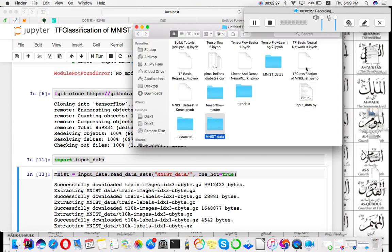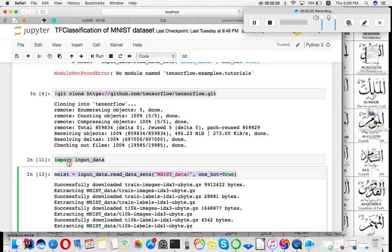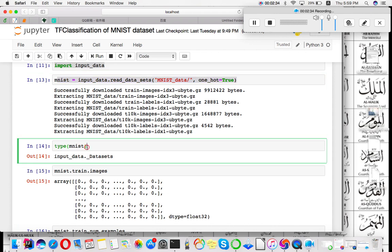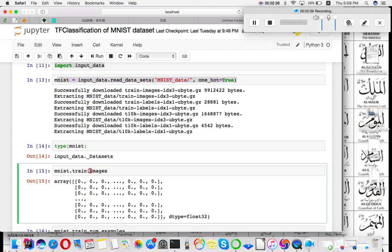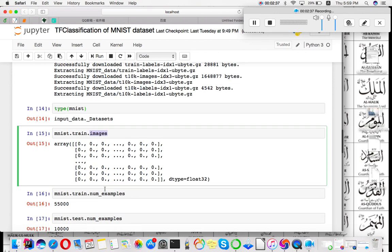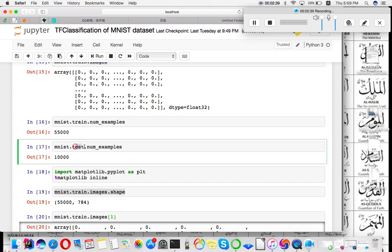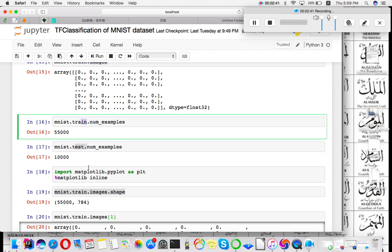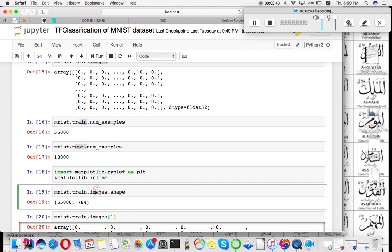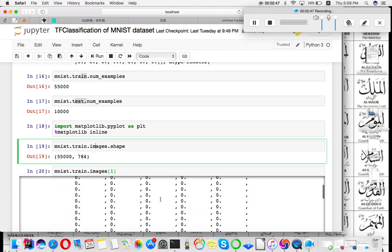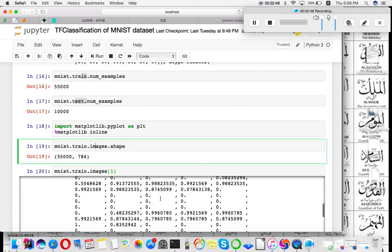After that you can easily get the dataset and then you can see how many training images, how many test datasets. You can actually plot or classify or see your image as per your requirement.